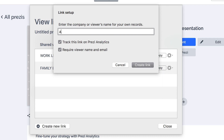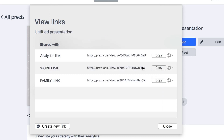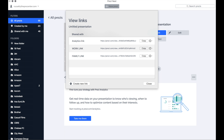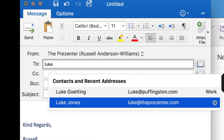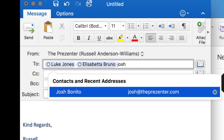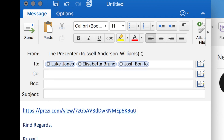So I'm going to try that now. I'm going to call this new link 'my analytics link.' I'm going to press the Create button and quickly copy that link and email it across to my colleagues.